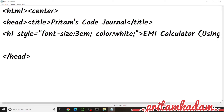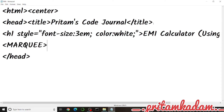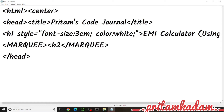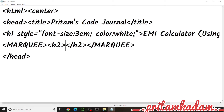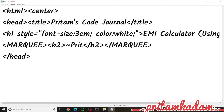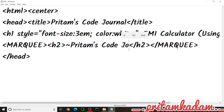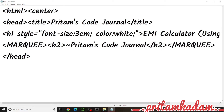We will write the H2 inside a marquee tag, so the text moves on the web page. We close the marquee and write H2 with a style attribute, and add 'Prithams Code Journal' inside the H2 so that line scrolls across the page.